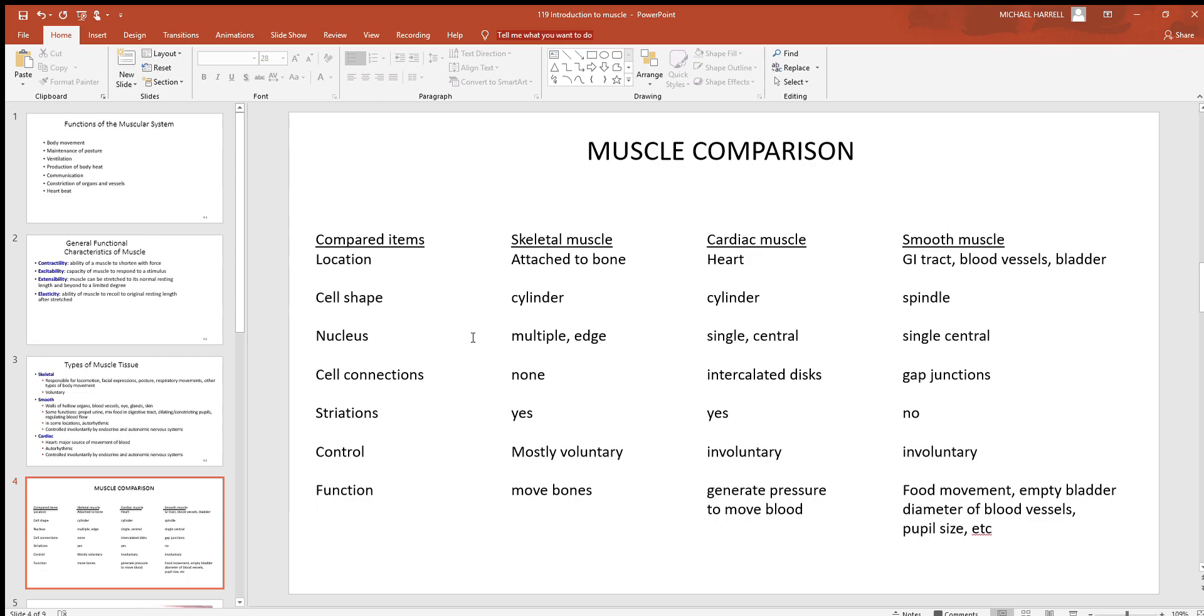Most all cardiac is just going to have one nucleus, same with smooth. And cardiac and smooth will have nuclei that are towards the center of the cell. That's where the nucleus is in almost all cells. When you talk about special cell connections in between these three types, you don't see any with skeletal.